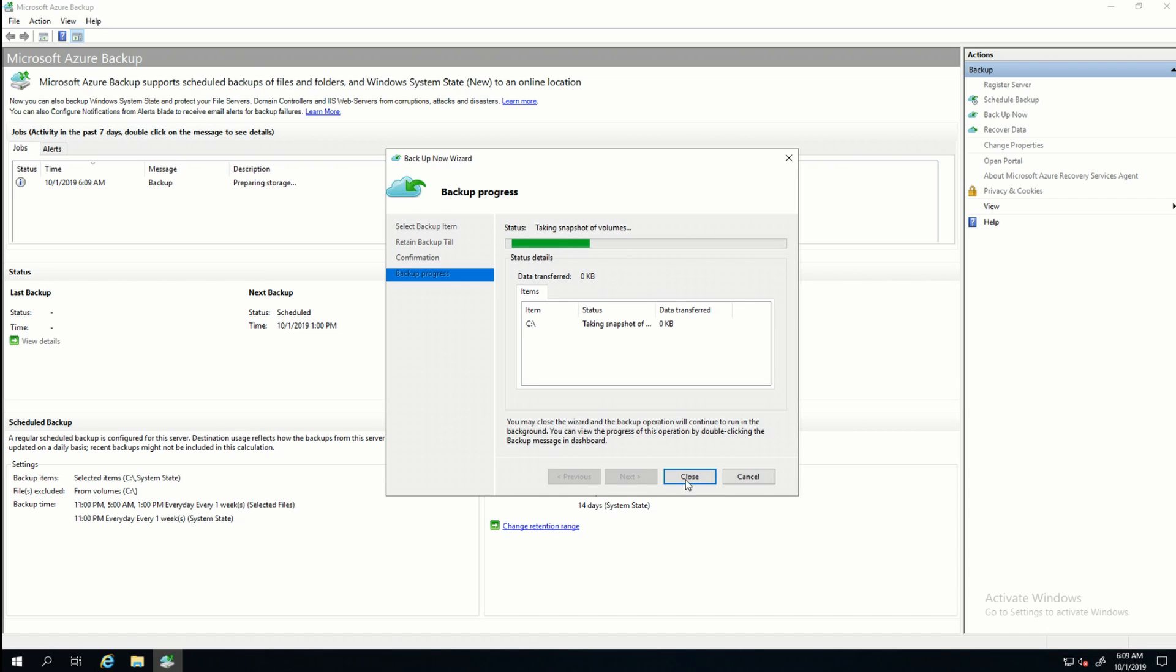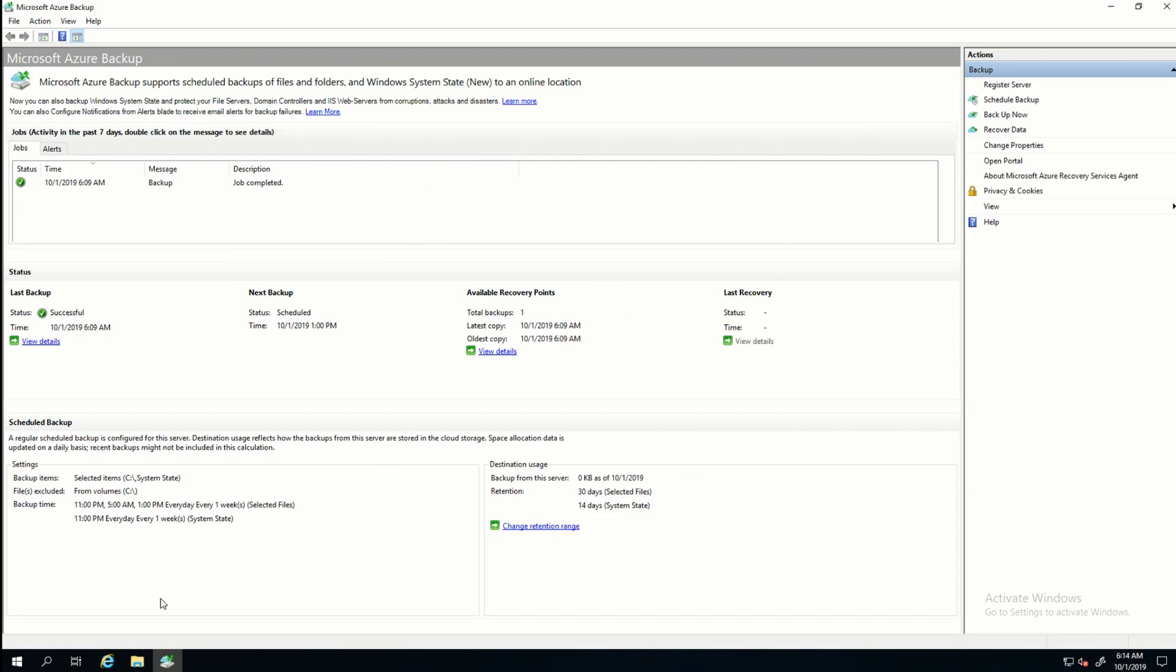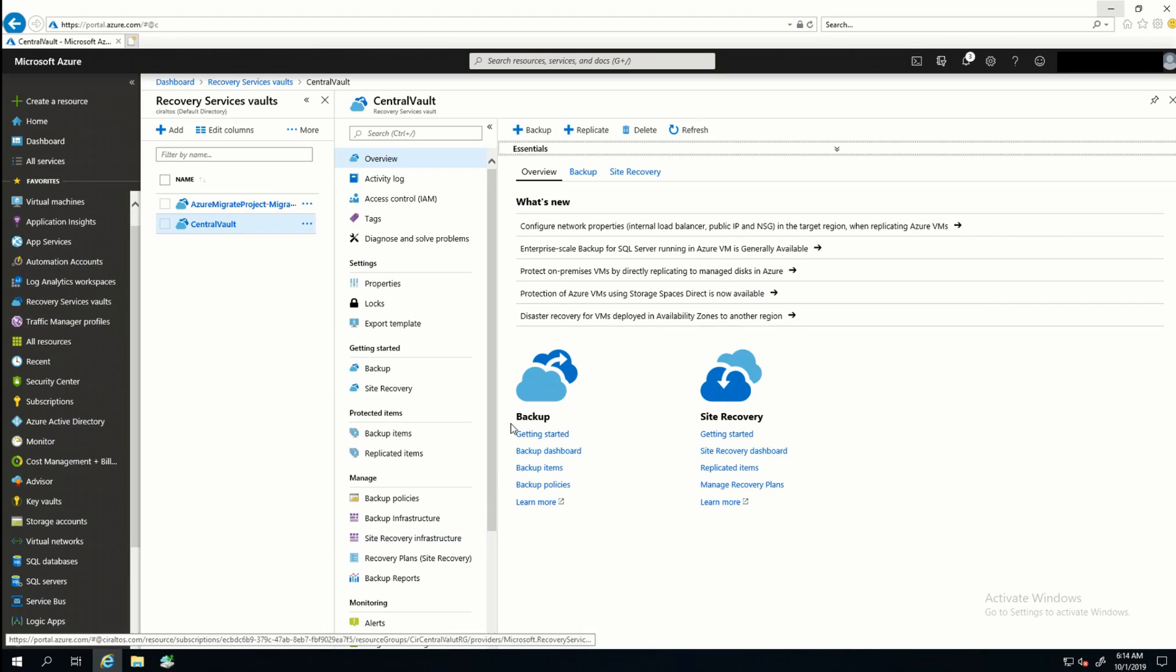You can see it's backing up the folder I had already selected when I set up the schedule. And I'll click Backup Now. It's going to walk through taking the snapshot of the volumes and then begin transferring data. And the job is complete.